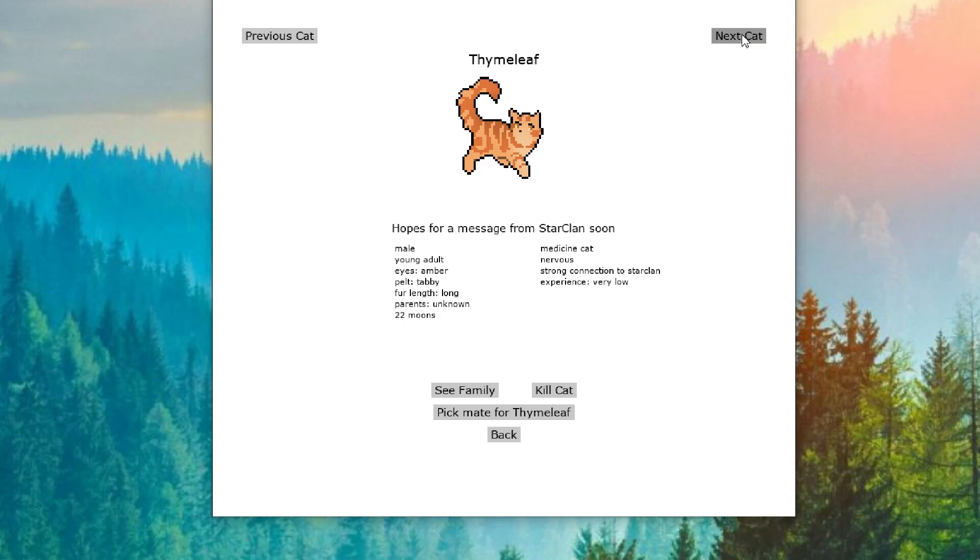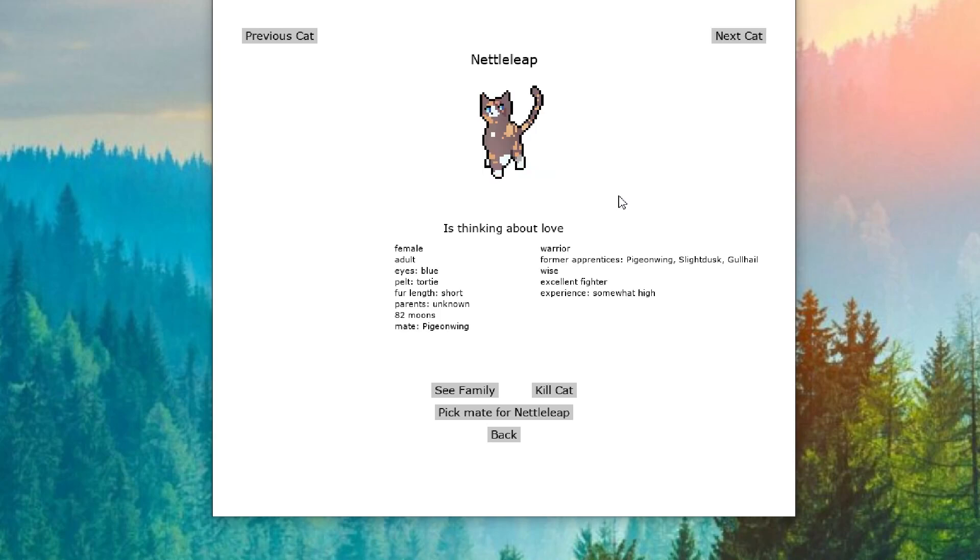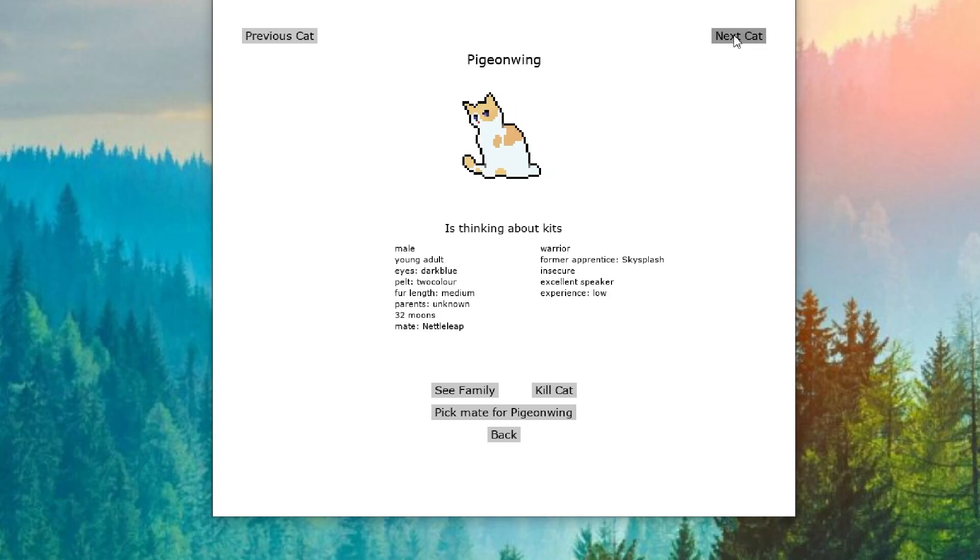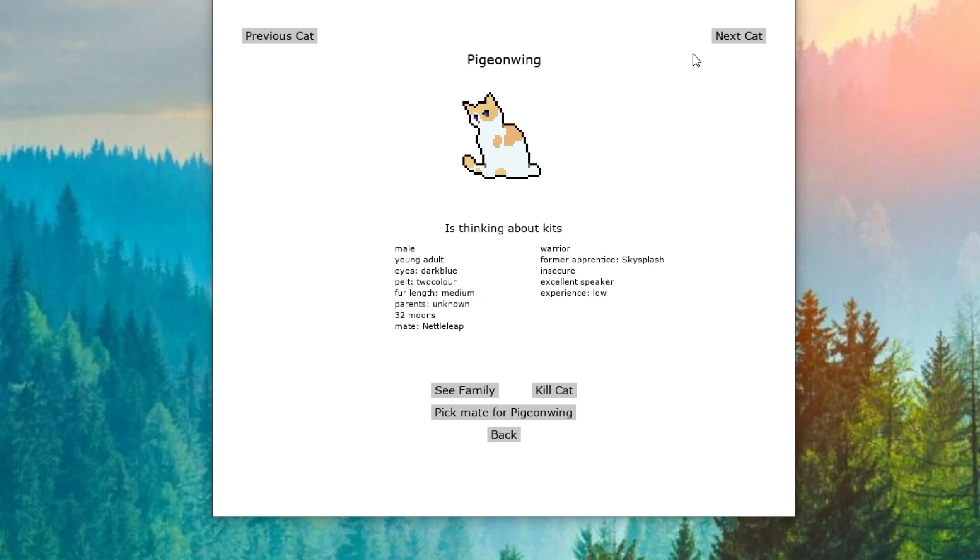All right, so we have Nettleleap, who is thinking about love. And Pigeonwing, who is thinking about kits. So, are they finally gonna have some kits here? They have not had a single litter of kits. And they're mates. So, maybe? That would be nice for both of them. Especially since Pigeonwing really likes kits, apparently.